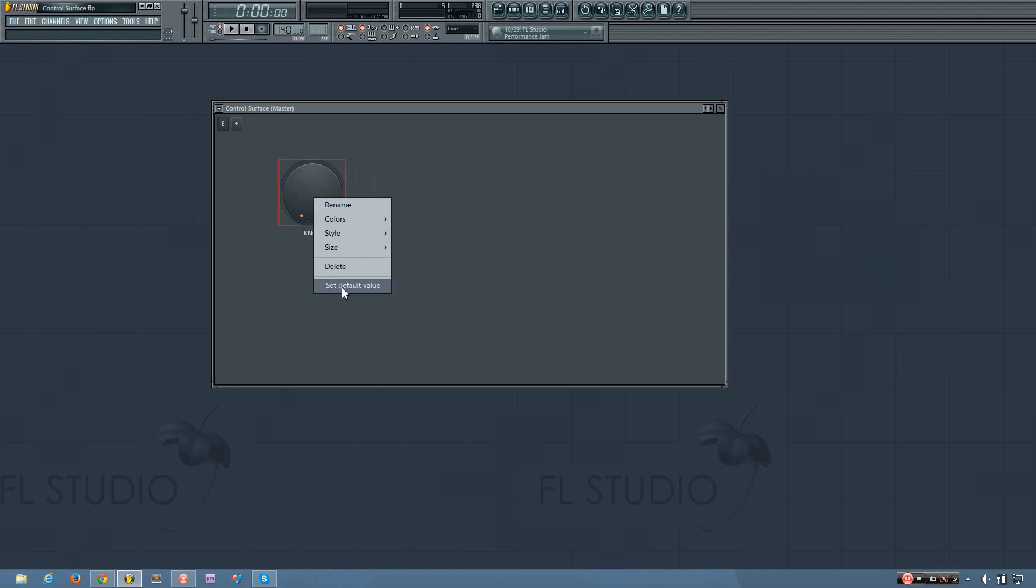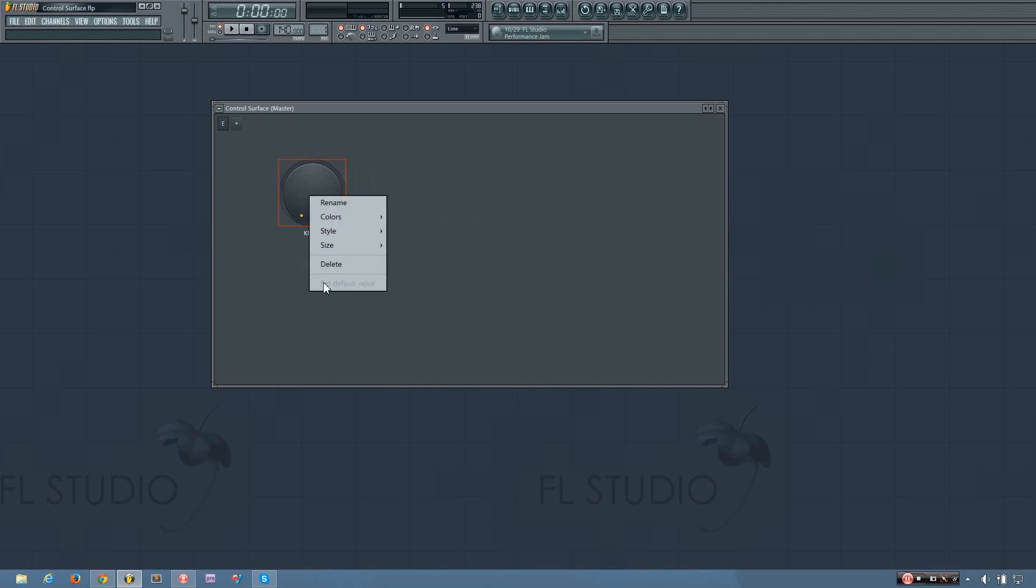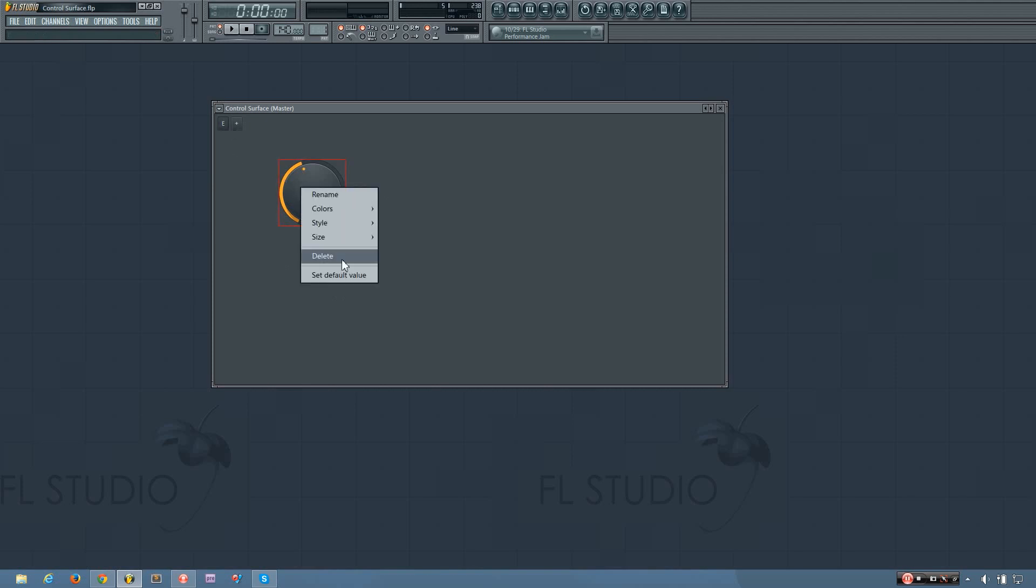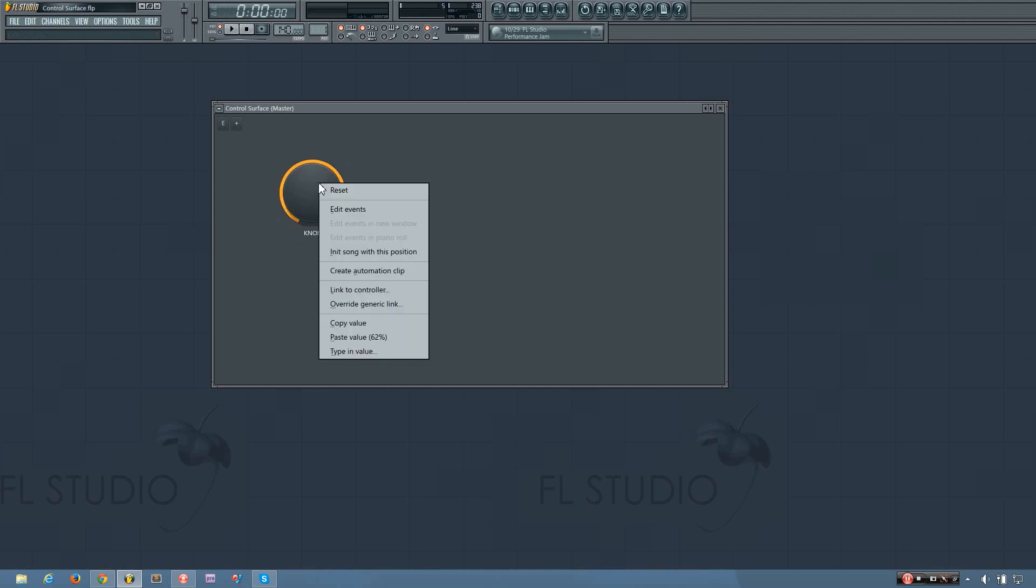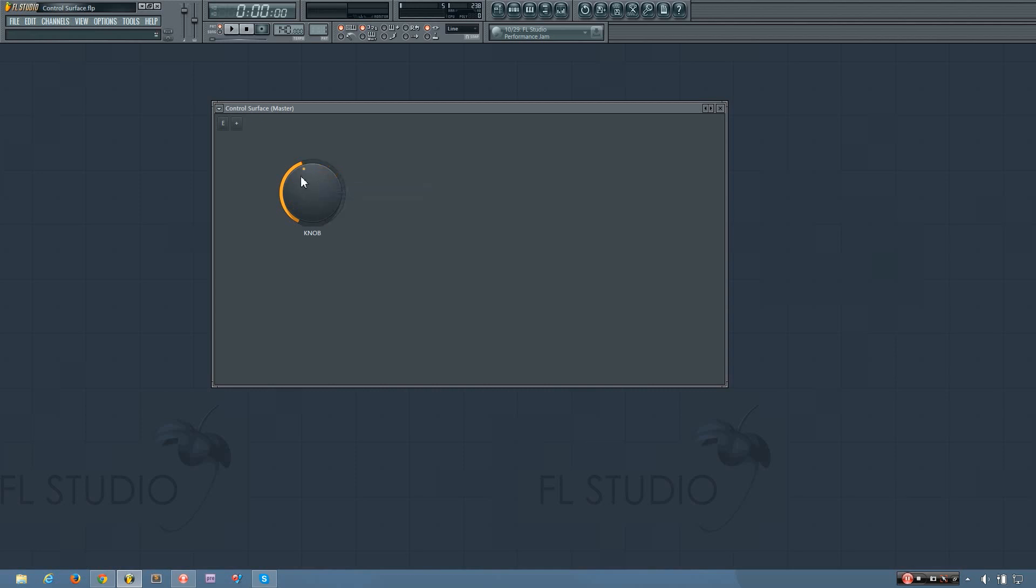And then you can also set the default value. And what that does is, let me change that. So now I can set the default value there. So if I change it by clicking on it and moving the mouse, then if I reset it, it'll go back to where I set the default at.